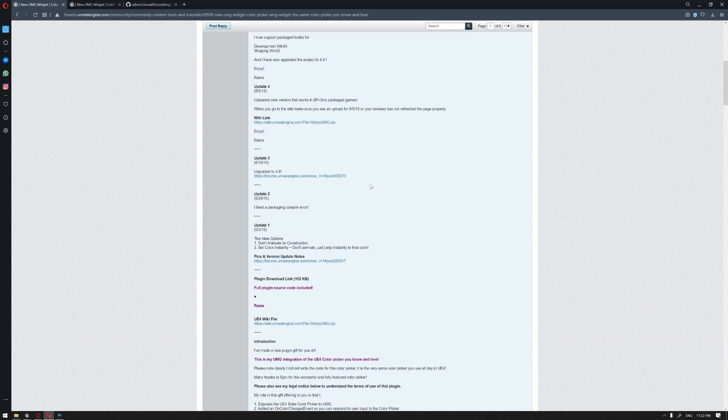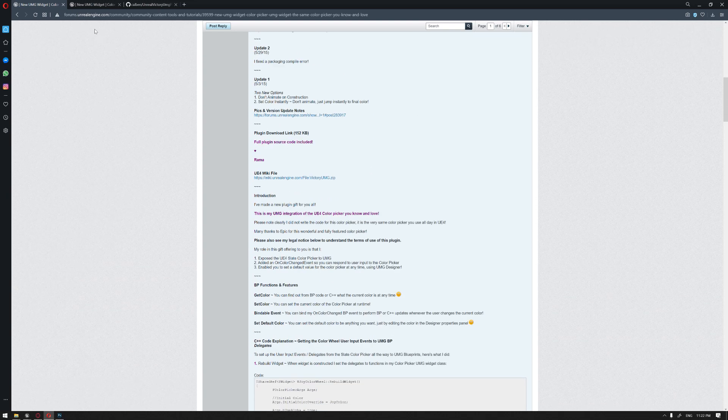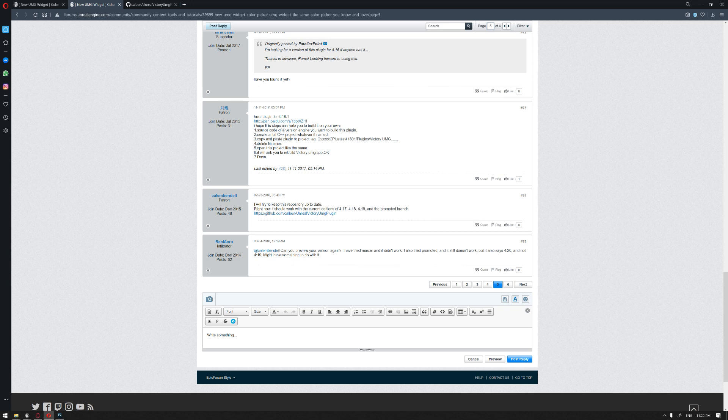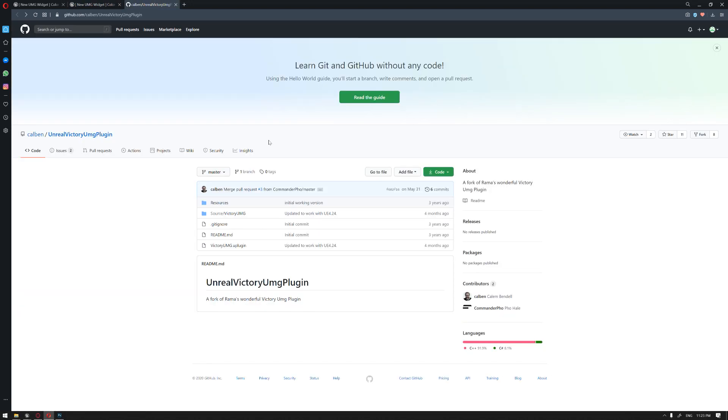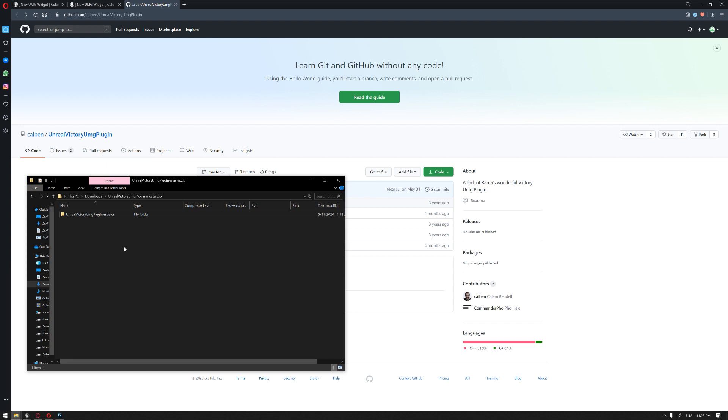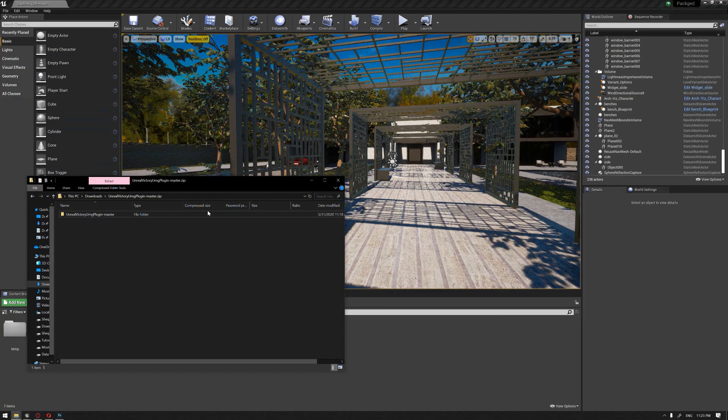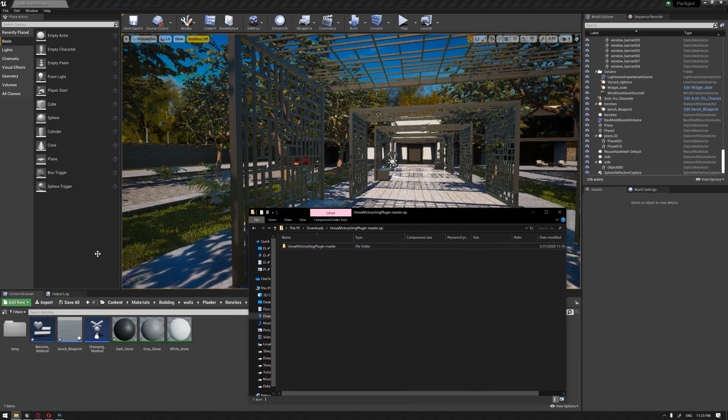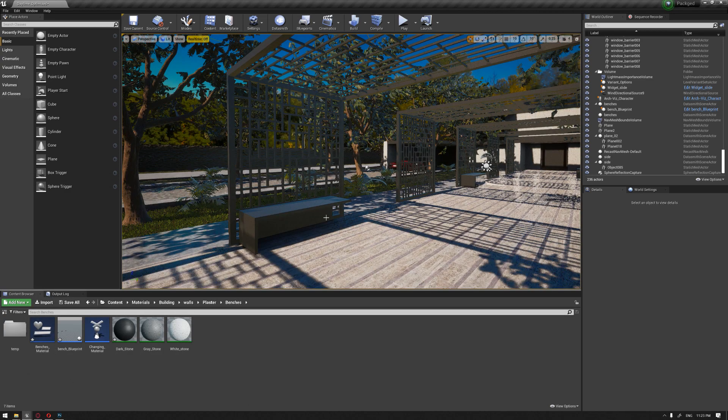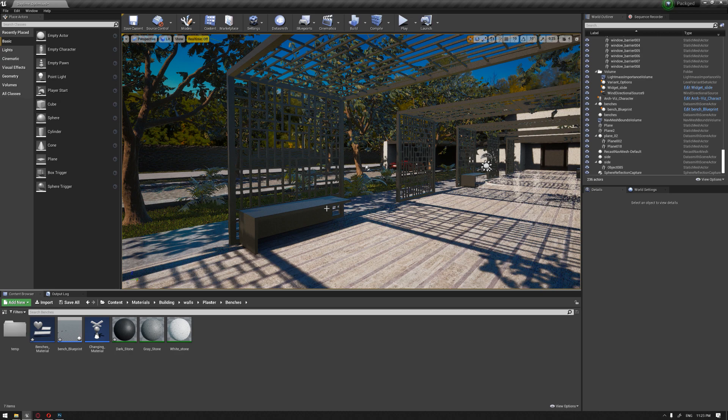And it has been updated to fit the Unreal Engine version up to 4.19, and this has been also adjusted by an artist called Callum Bendel. I hope I was pronouncing this right. So if we can go to the GitHub, we'll find where we can download the custom plugin that we can install to our project. So how can we install a custom plugin to our project where we can see the color widget?